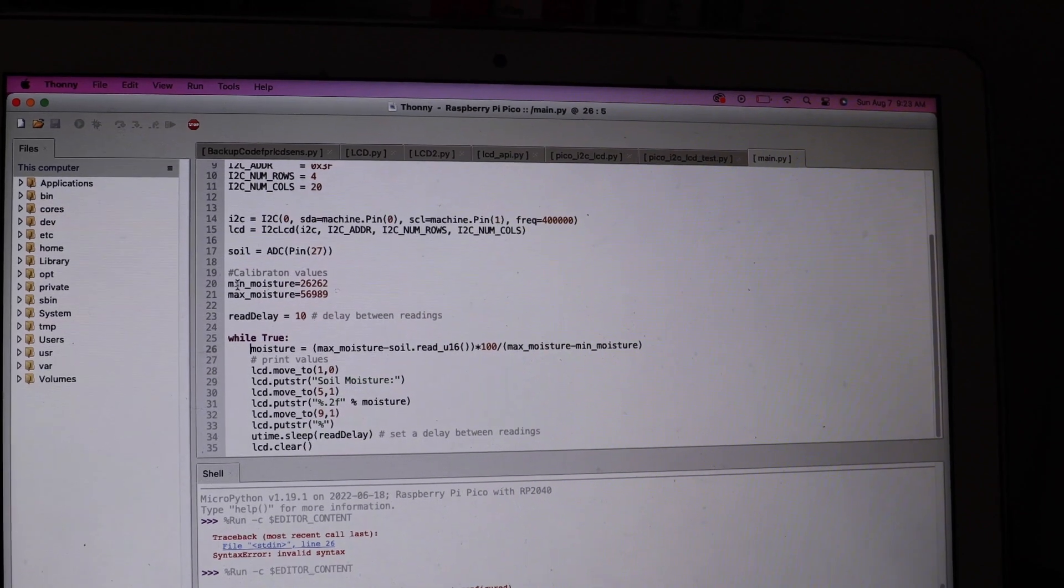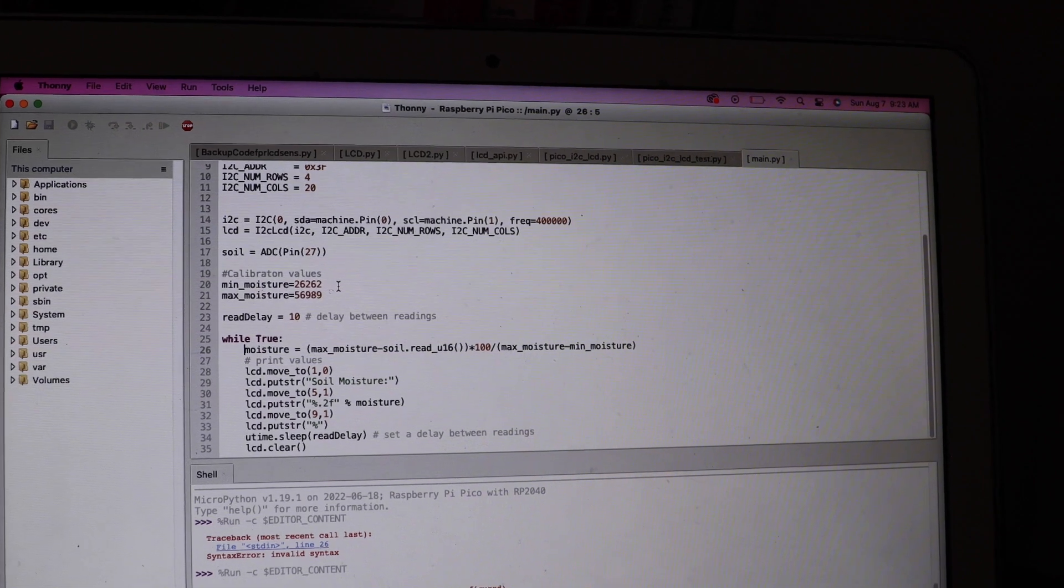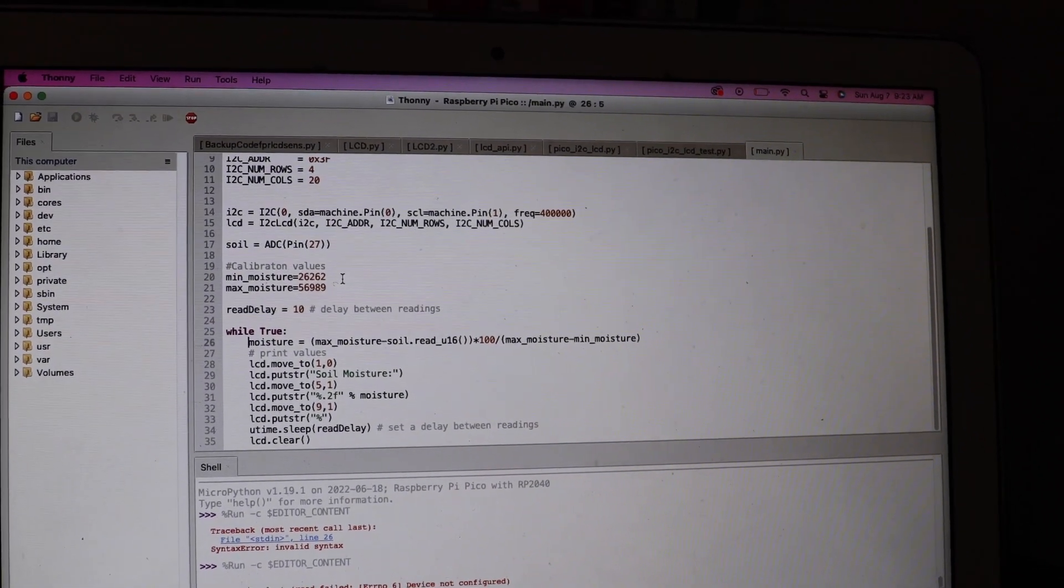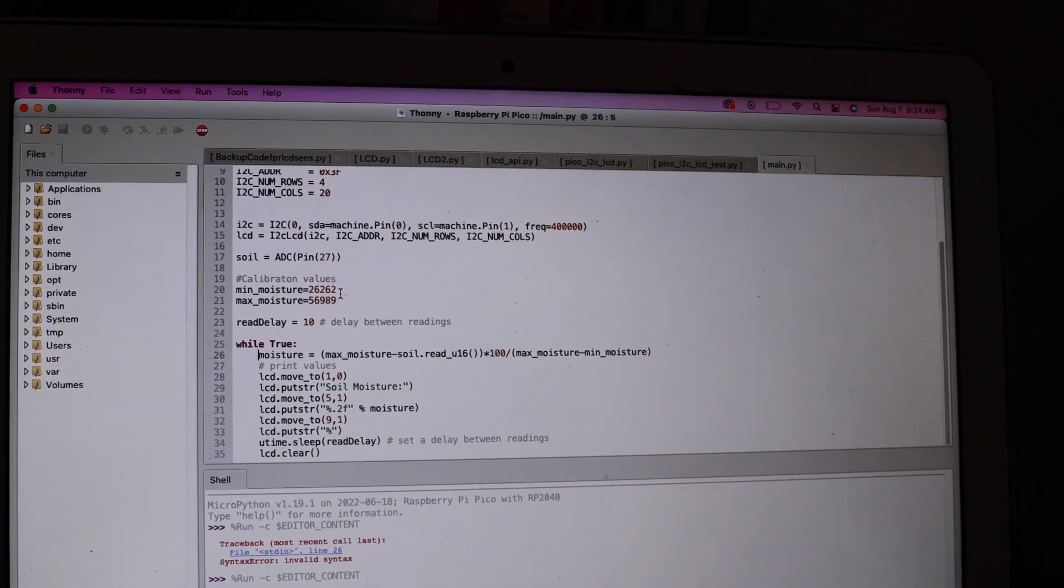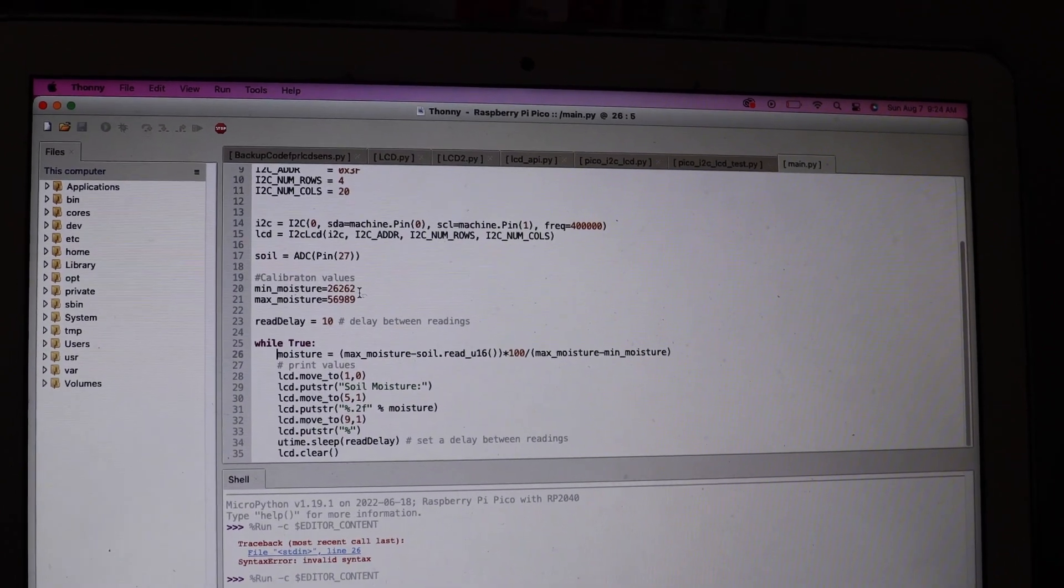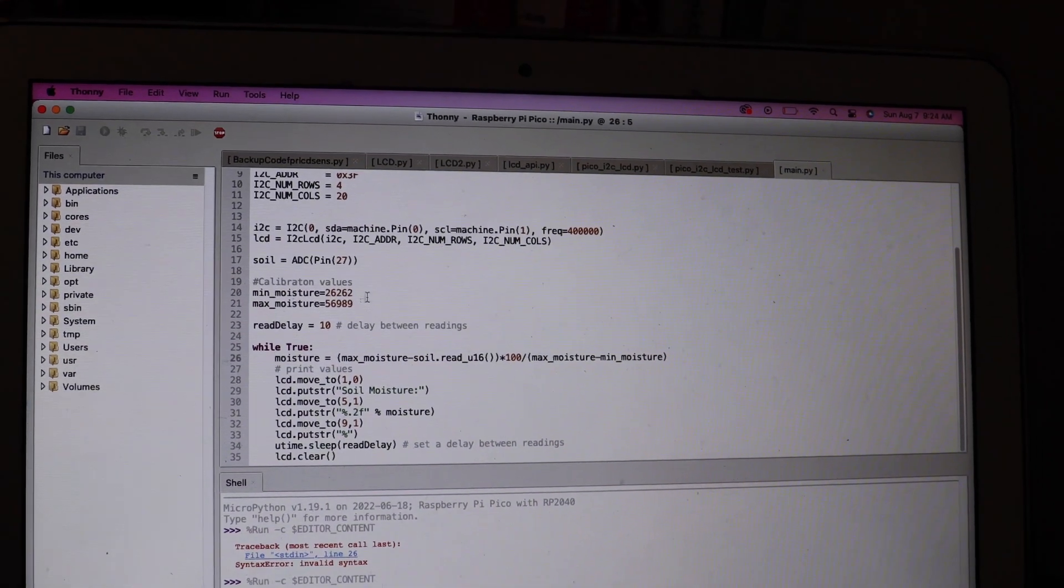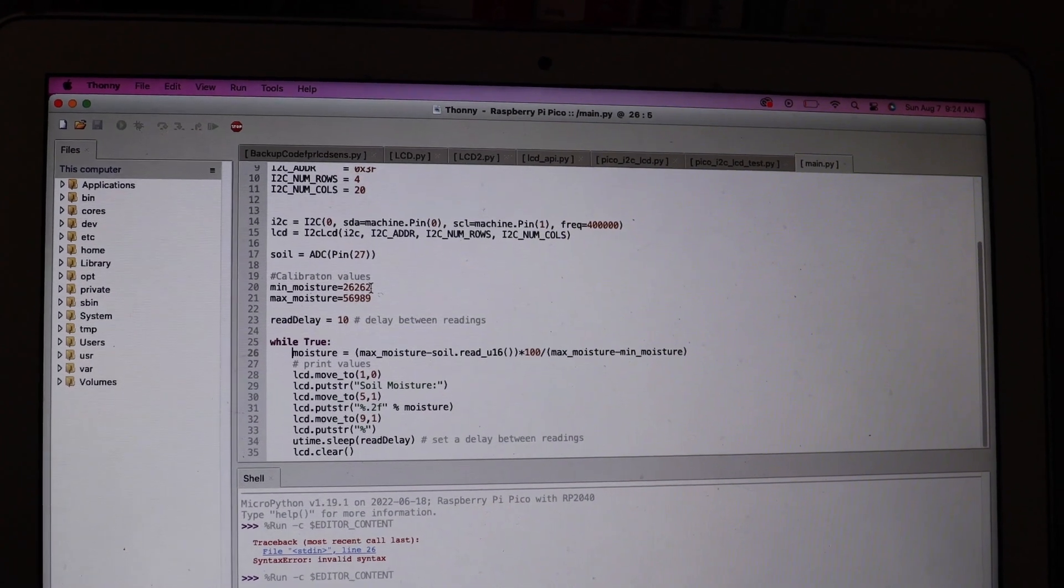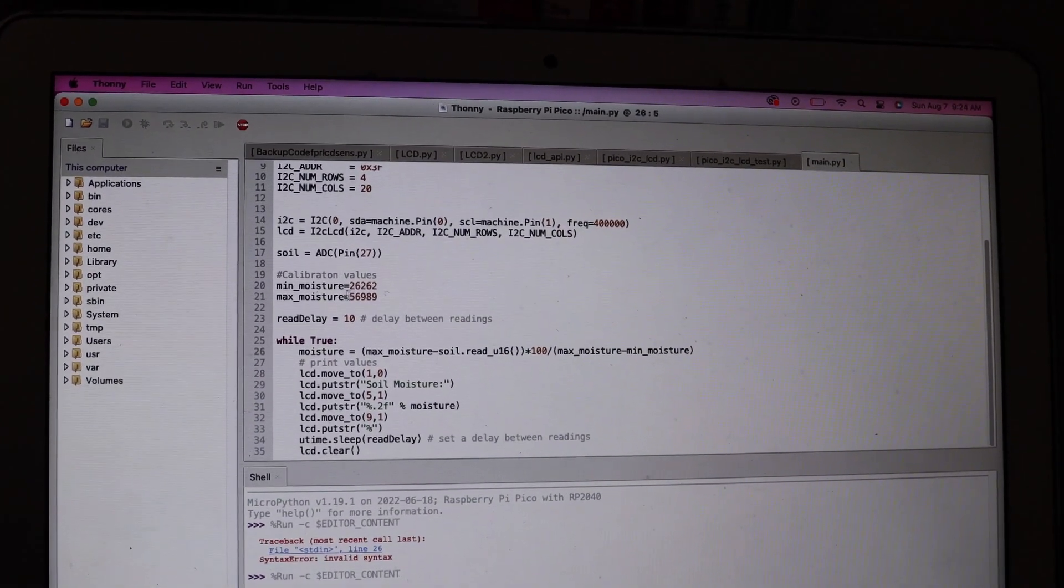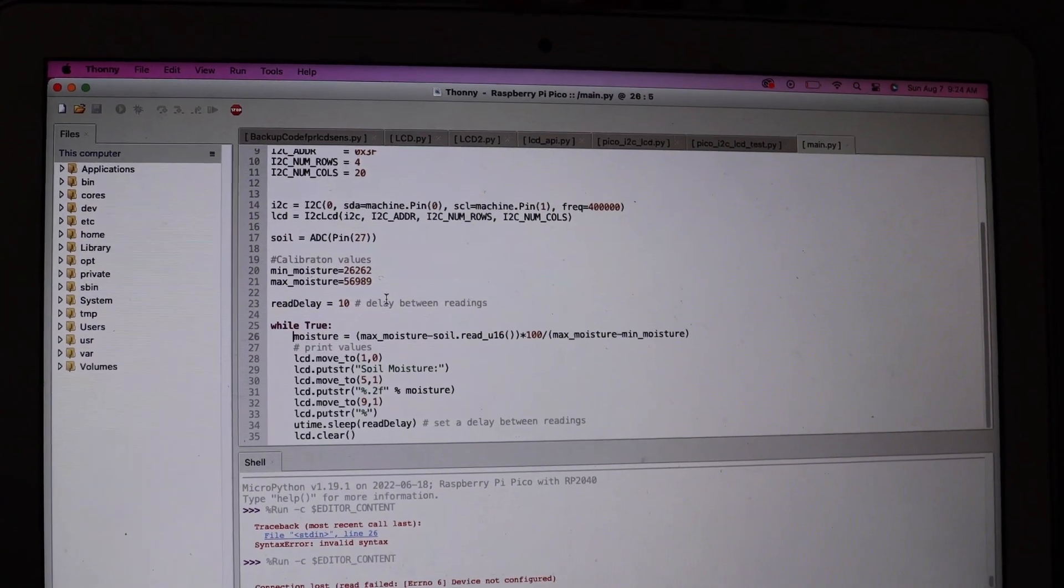So whenever you get the soil moisture sensor, it'll be reading in values in the 2600s and up depending on what solution the moisture probe is in. So here you see the minimum moisture value. I took that value because that is what the soil moisture probe was reading in the air. So you set that to minimum because obviously it's not in any water, so that's going to be at zero. And then I put the soil moisture probe in water and then I put that to its maximum moisture level because it was reading at that level there.